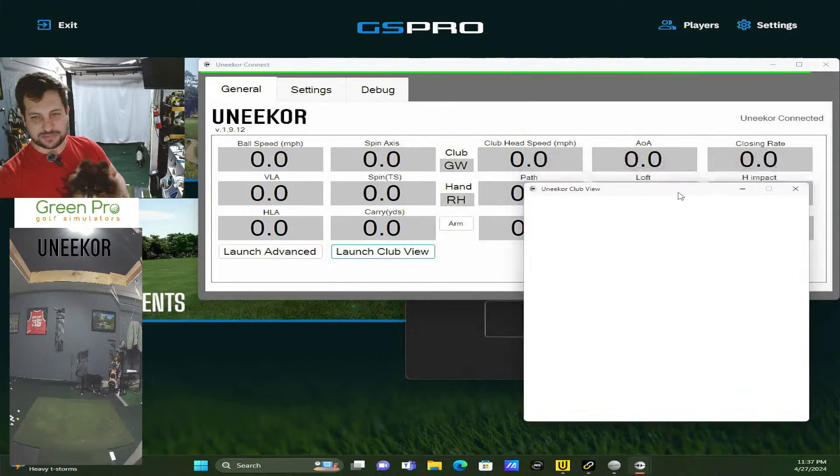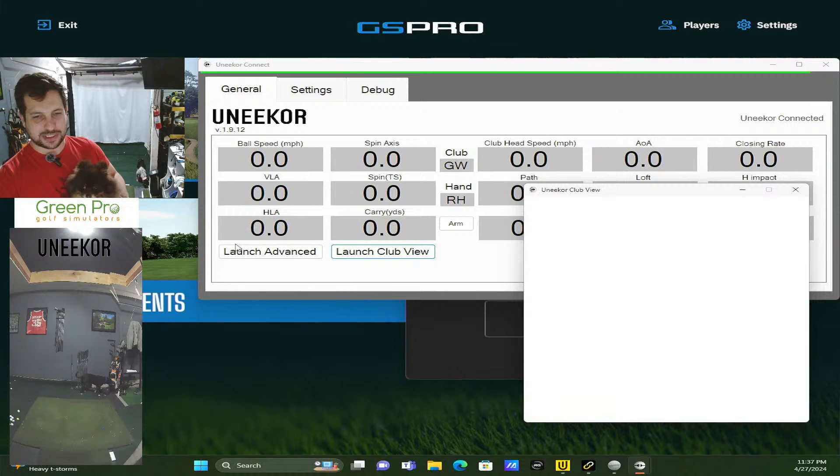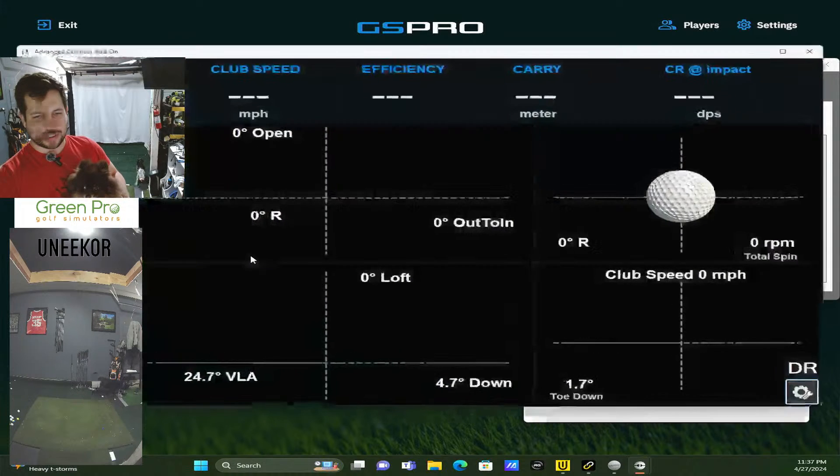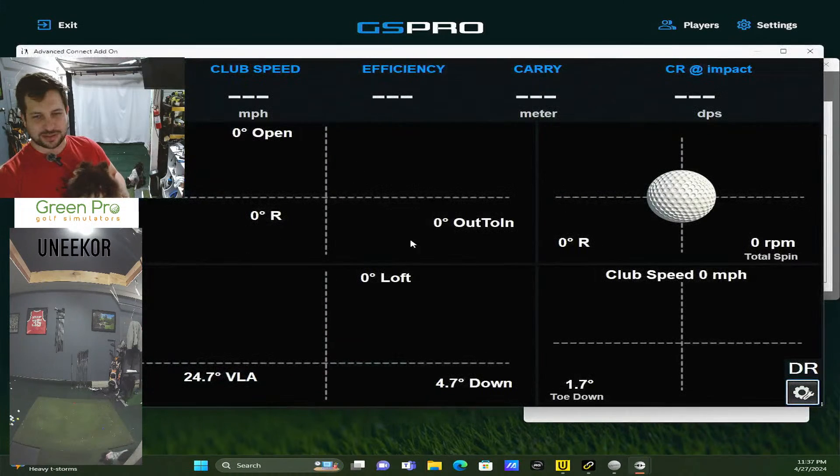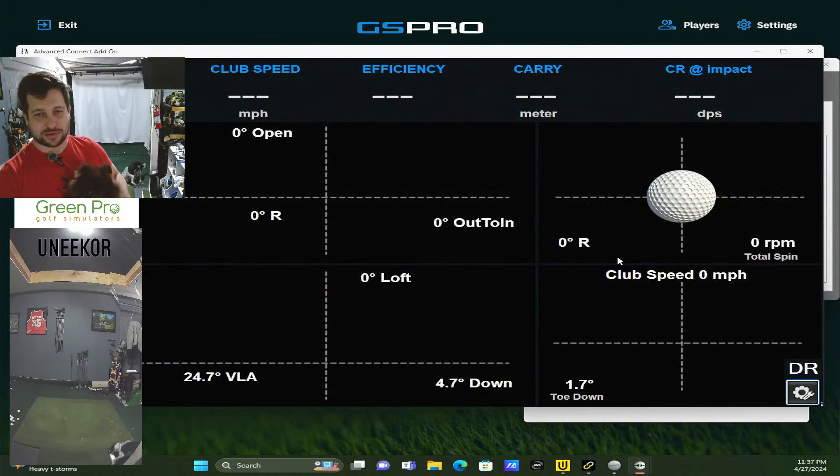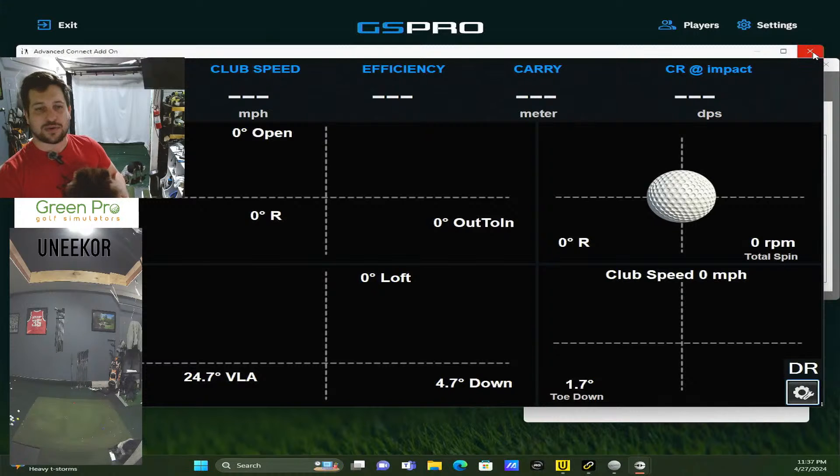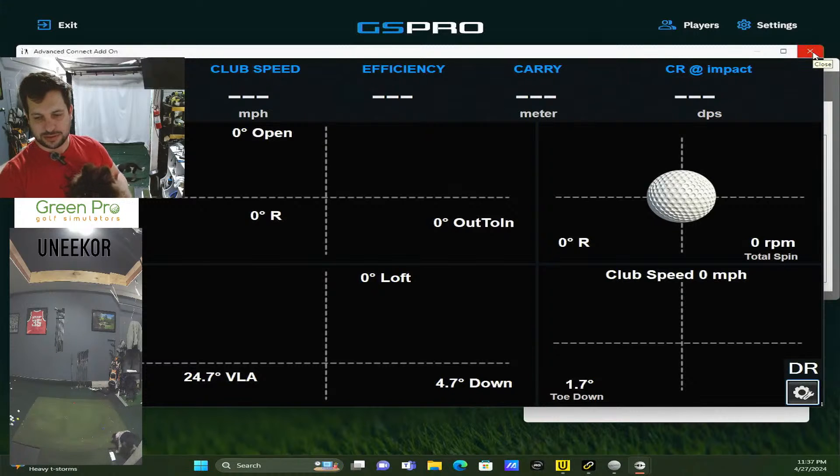Then you can do a club view - this just shows you the little camera view of the club hitting. And you can still do this view as well. So a lot to look at data-wise if that's what you want to do, and everything connects pretty easily.